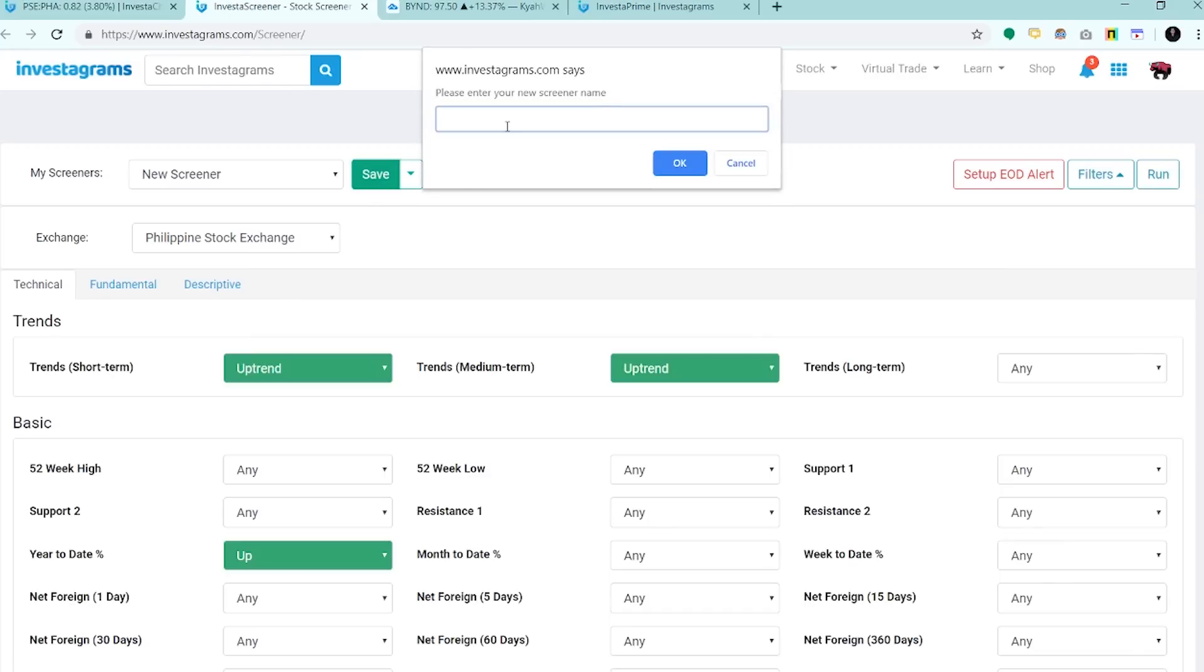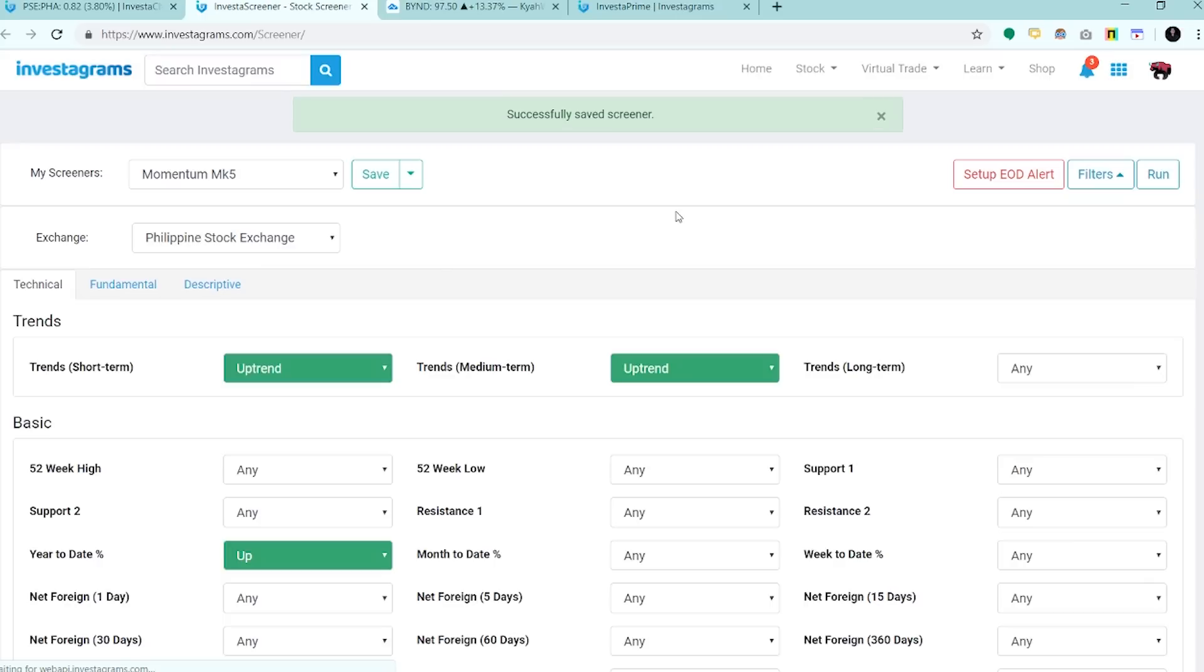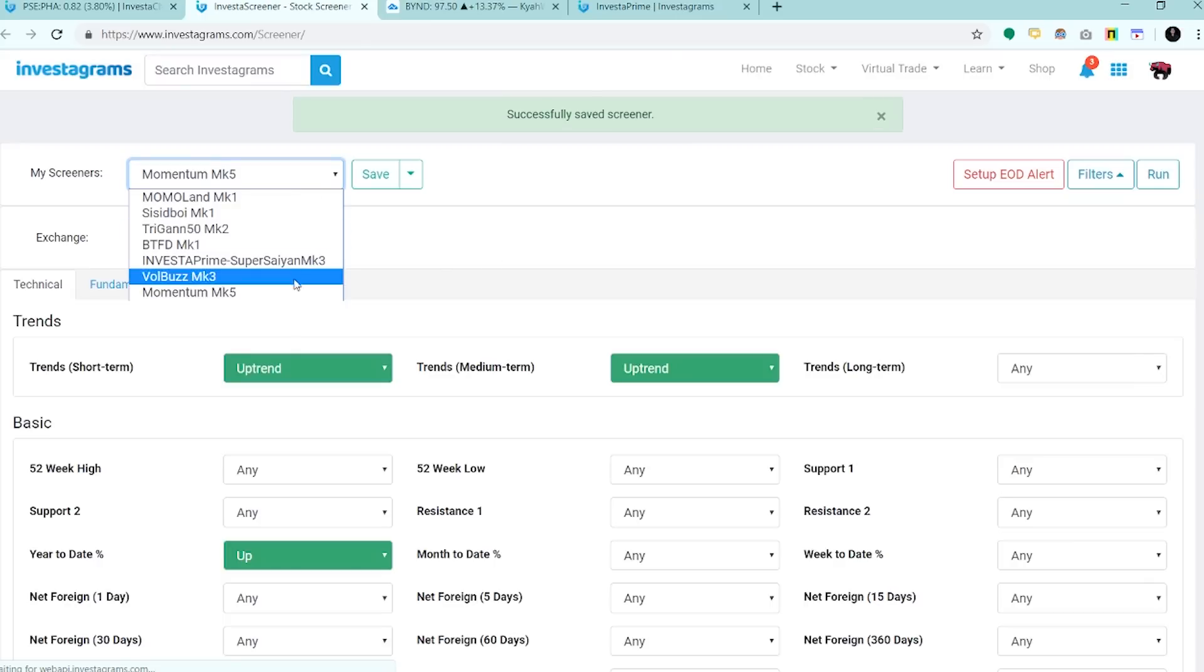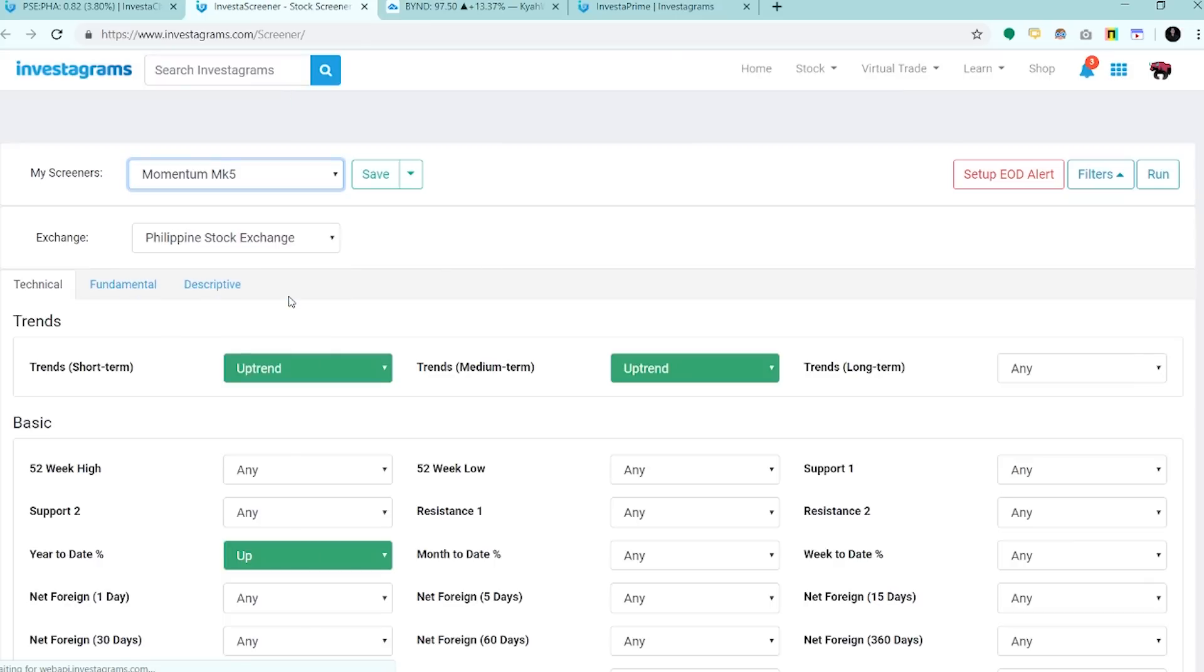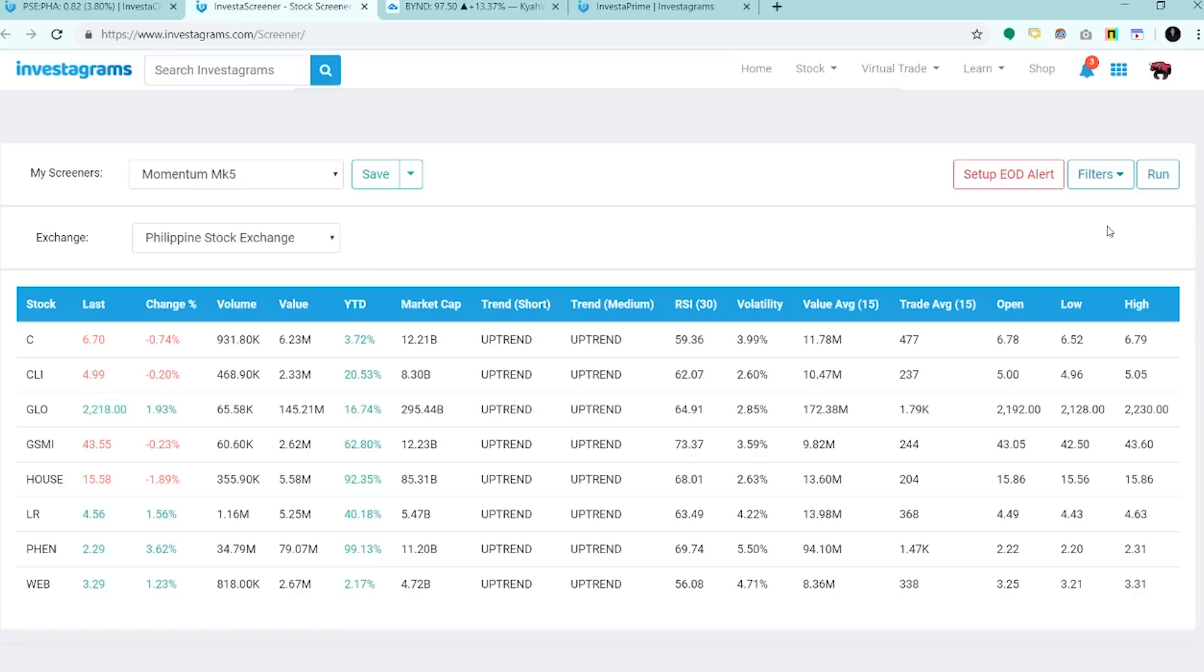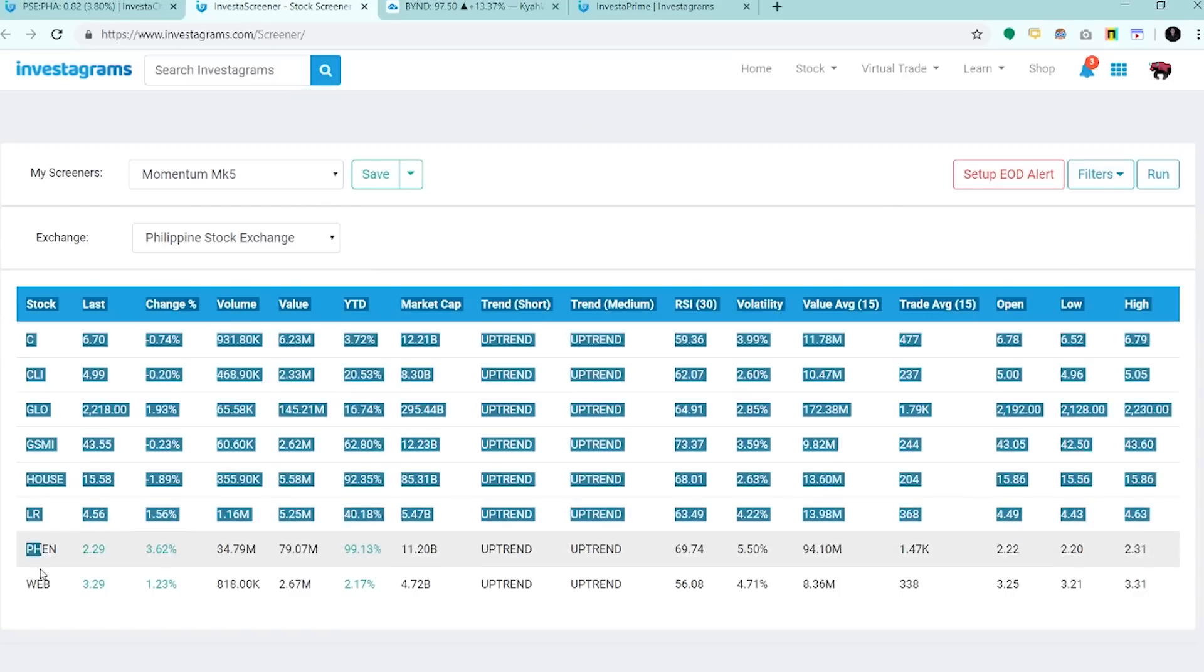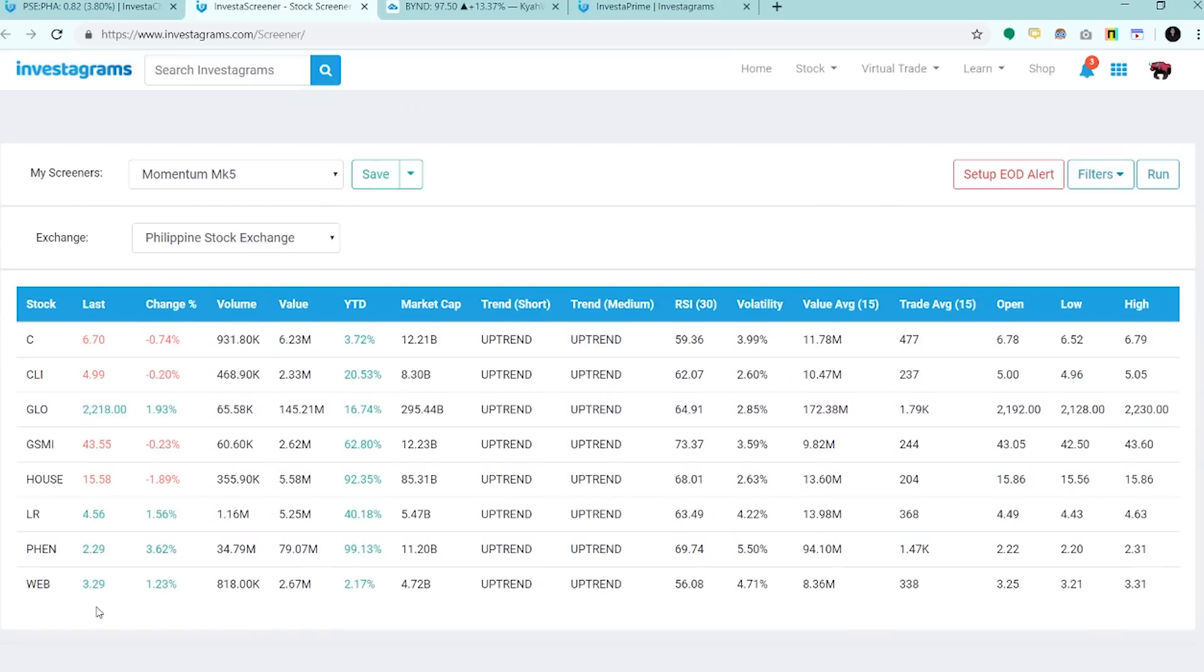Save natin to, lagyan natin Momentum Mark 5. Okay, so masasave na sya dito sa filters mo. And then run natin. Meron tayo nakitang eight stocks na qualified for the momentum.